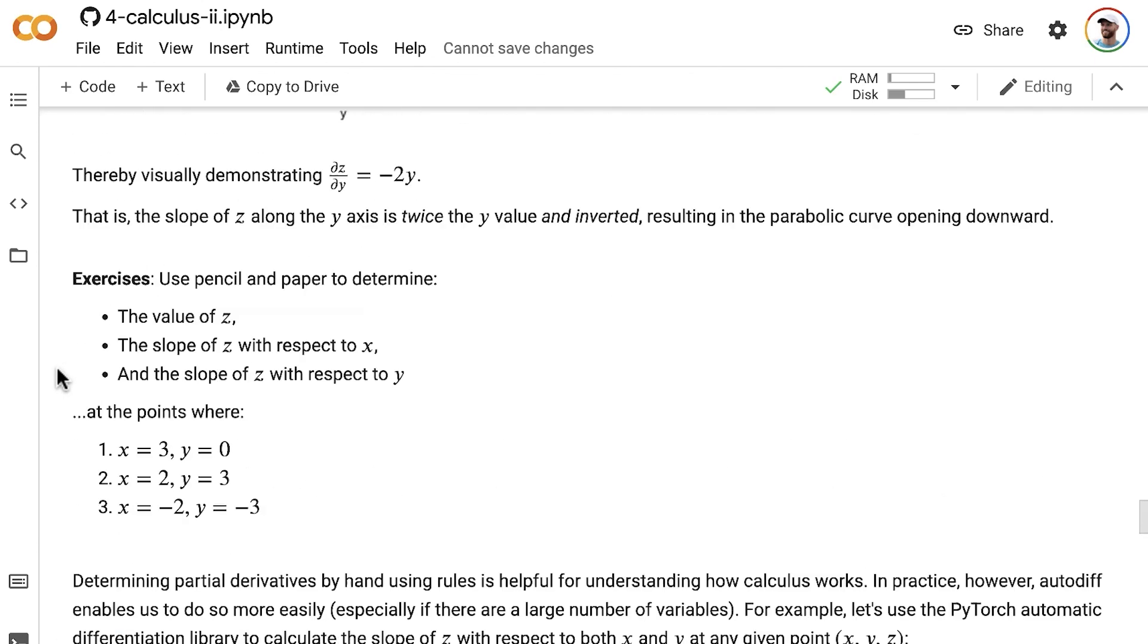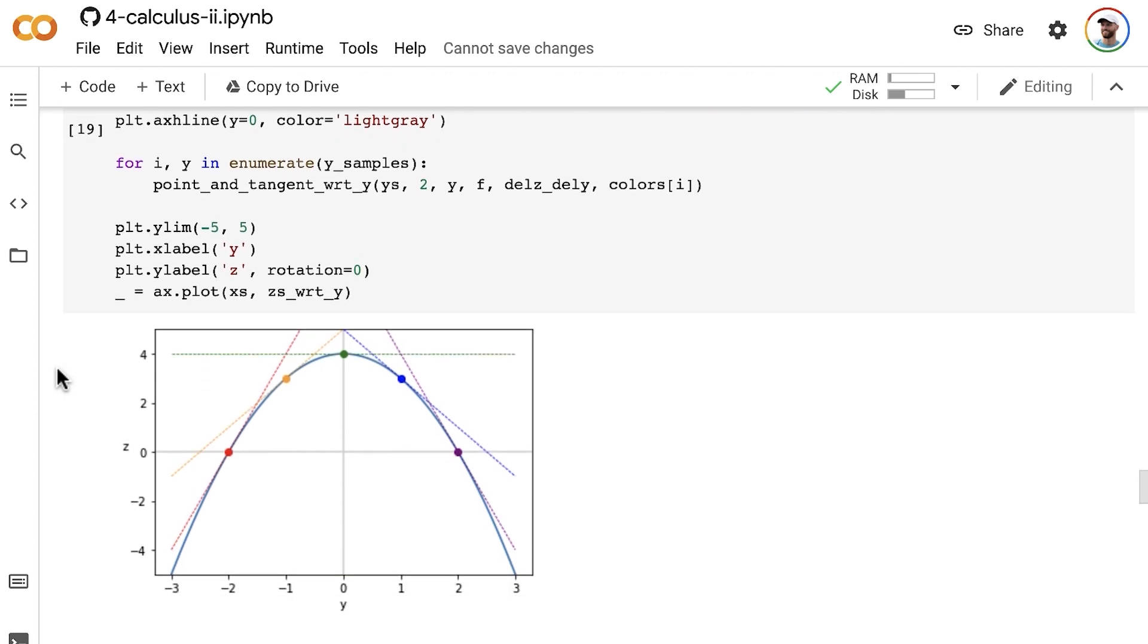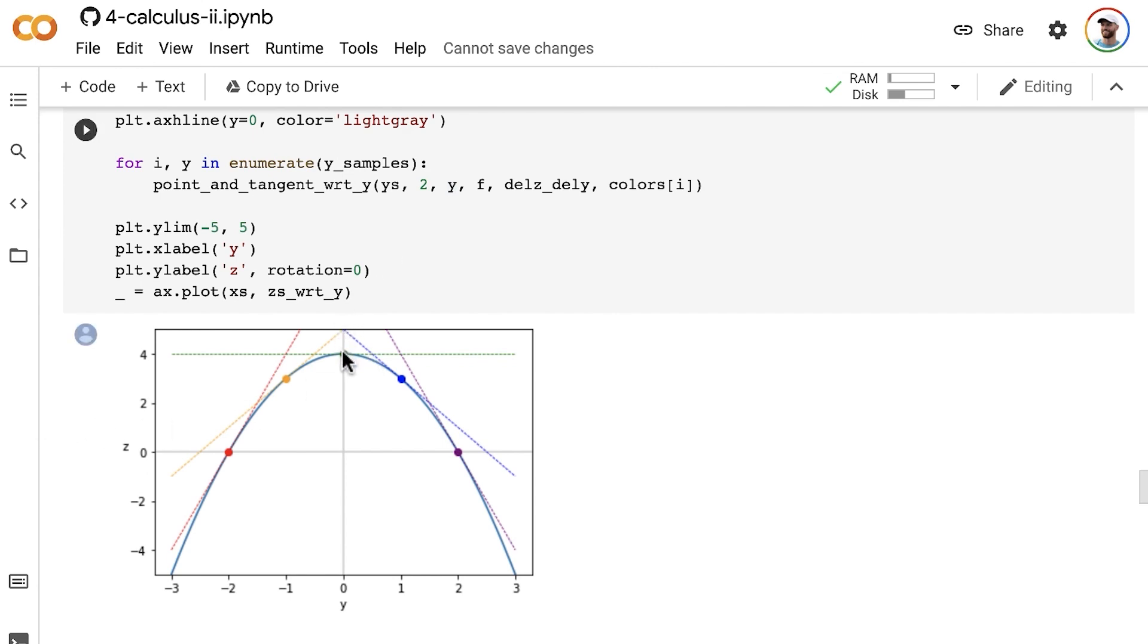So to see some figures that demonstrate this, here's one example here. Well, actually, at this point, it isn't (0, 0, 0). This has an x of 2, a y of 0, and a z of 4. But that is another point where there is a slope of 0.